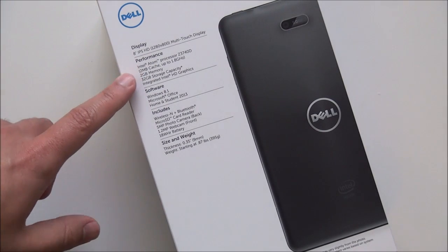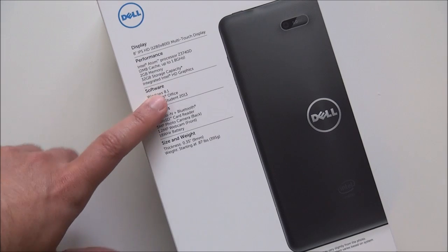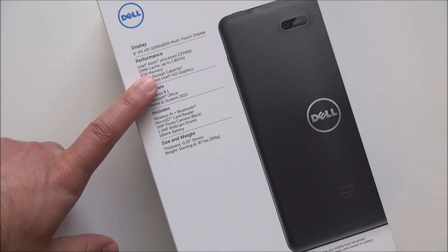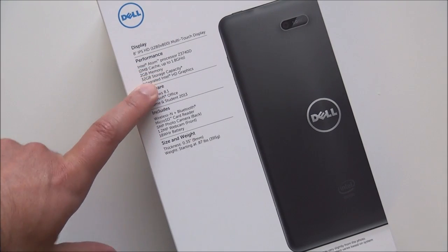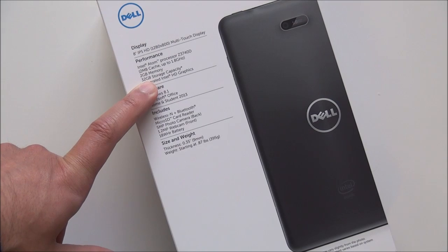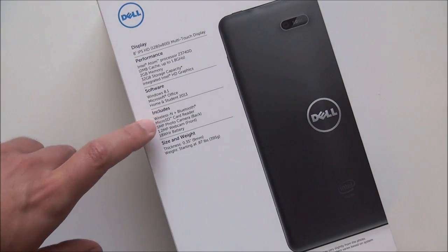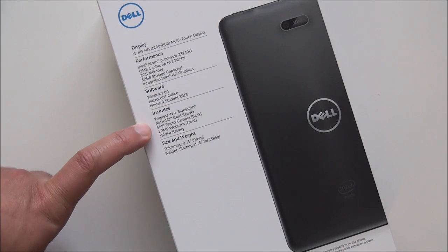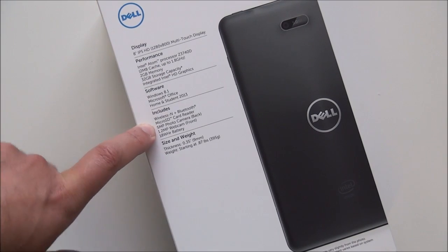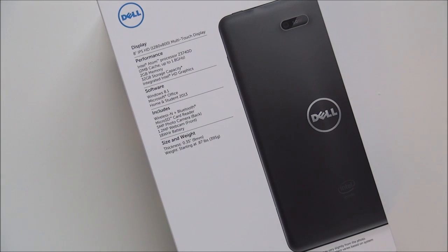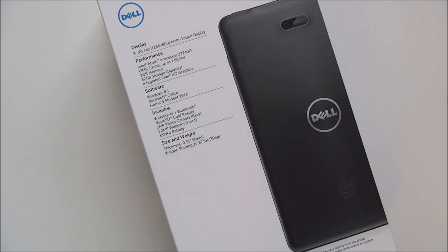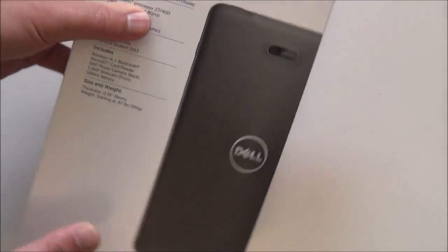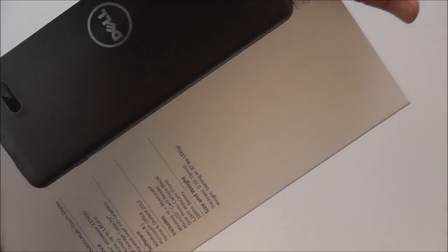This does run full Windows 8.1 too, which is pretty awesome. Two gigs of RAM and then you get 32 gigs of storage, 64 optional HD Intel integrated graphics. Other than that, you get your typical stuff here. Wireless and Bluetooth, microSD card reader, five megapixel camera on the rear. You also get a 1.2 megapixel front facing camera and then you get the battery. Pretty great device so far in specs alone, especially for that $299 price point.